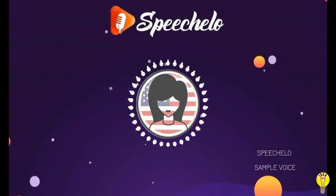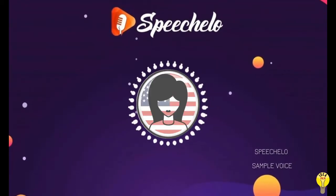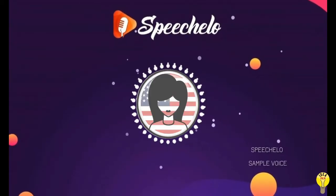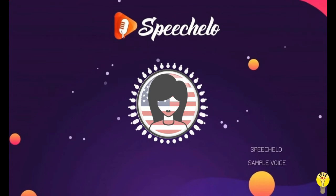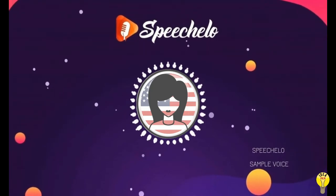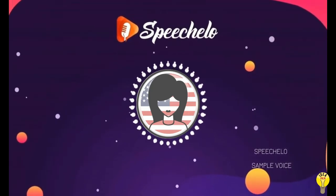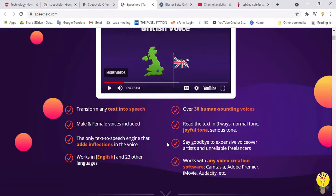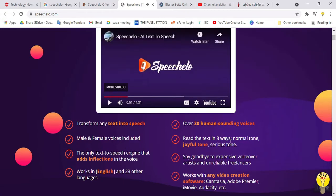I am Summer and I love to record voice-overs for training videos. You can use my voice to record any type of voice-over that you want. You can also add inbuilt background music. There are tone options including normal, joyful, and serious.